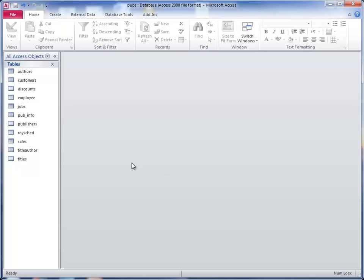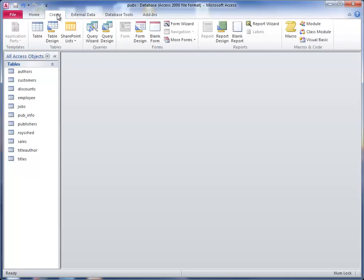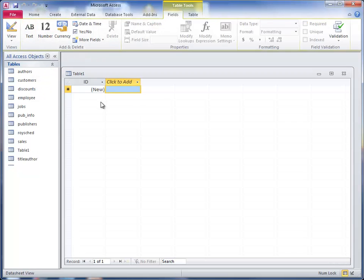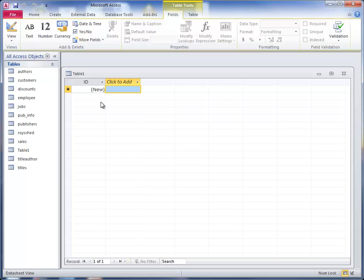So to create a table, what we do is we click on Create and then Table, and this brings us into layout view.